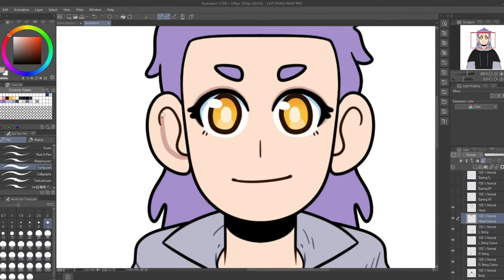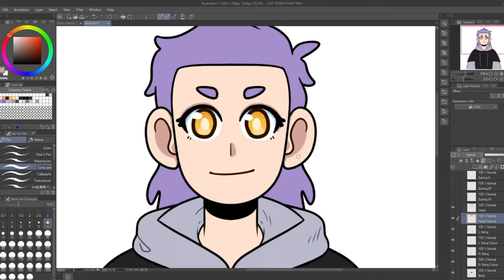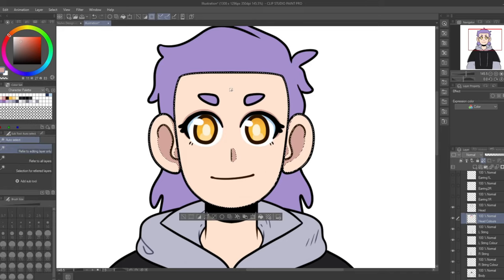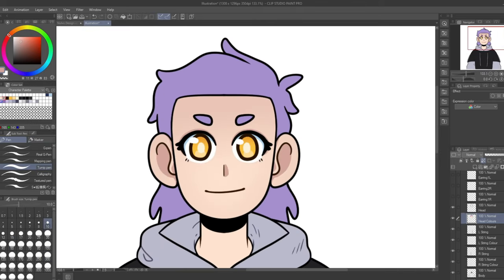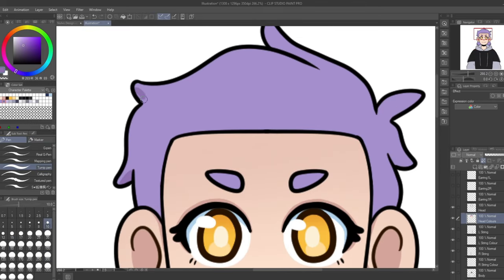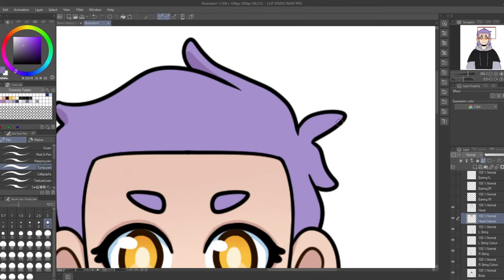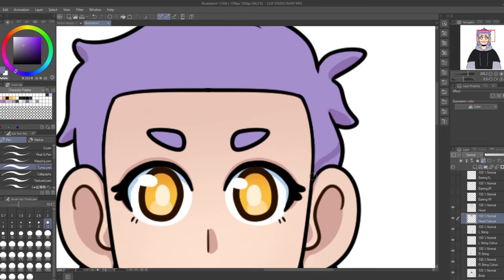With everything separated correctly and the base colours done, I moved on to shading the model. As it was going to have moving parts, I couldn't go too crazy with the shading as it would risk showing unblended parts and making the model look a bit unprofessional. So I stuck to the basics and mostly used cell shading with very little gradient.